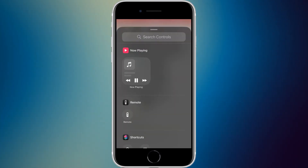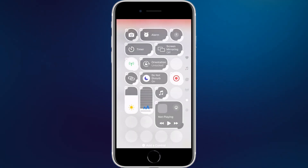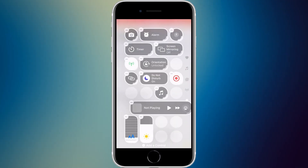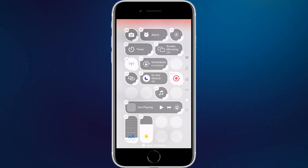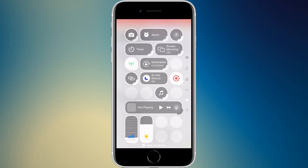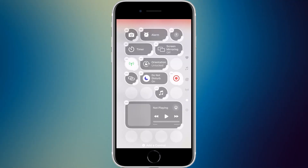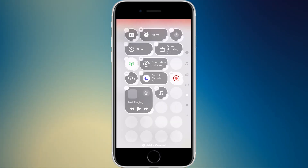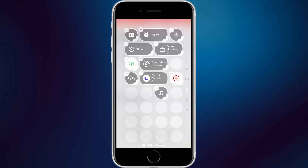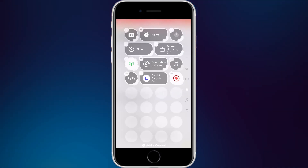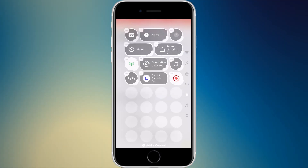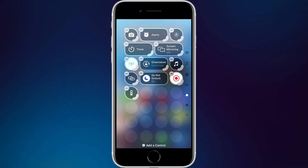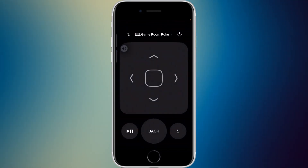The now playing widget is a default on the favorites page. You can change its size — four-by-one, four-by-two, or the default two-by-two. It can also be made into a four-by-four or a full-screen size.